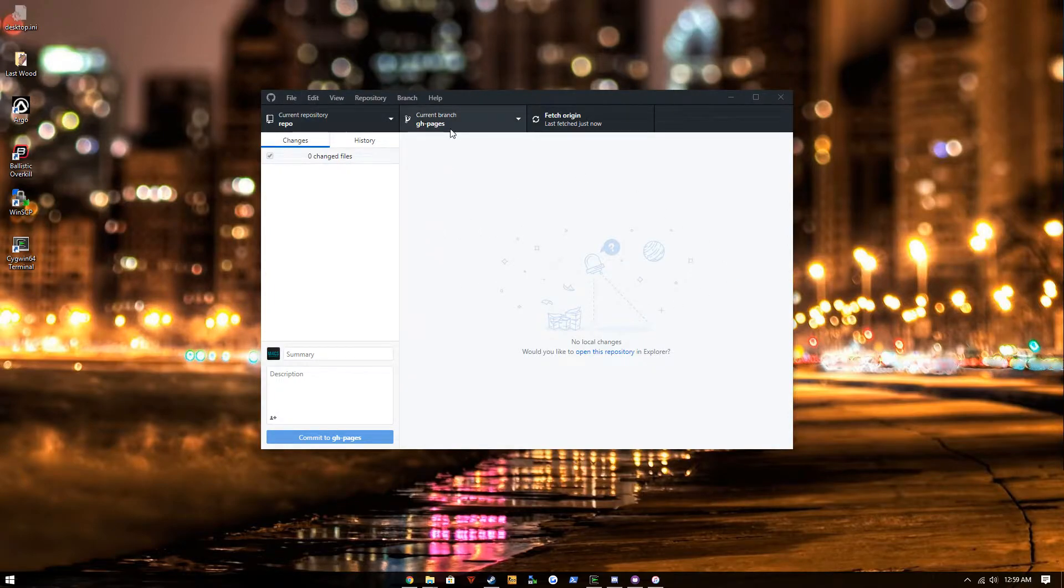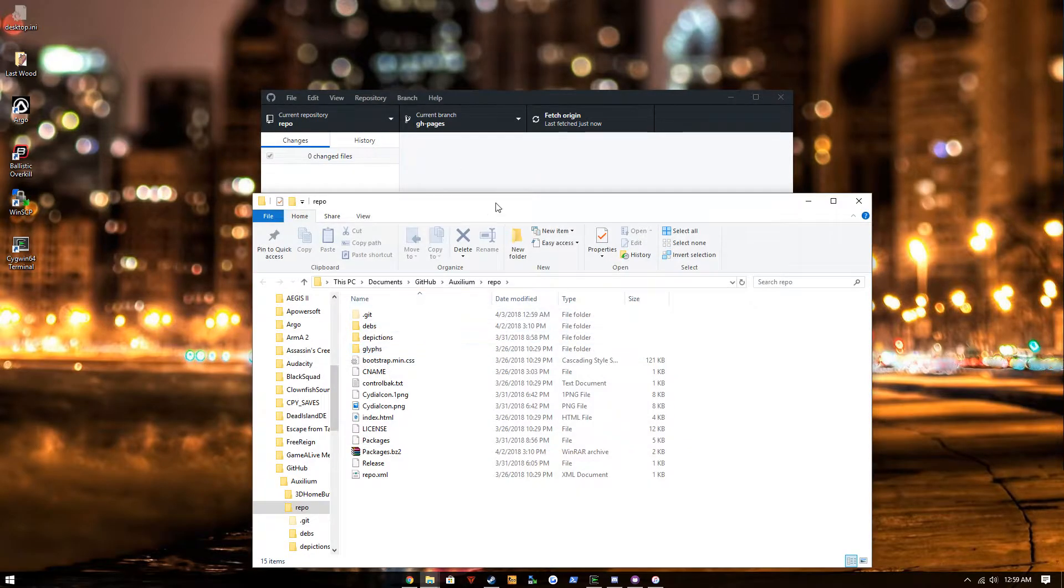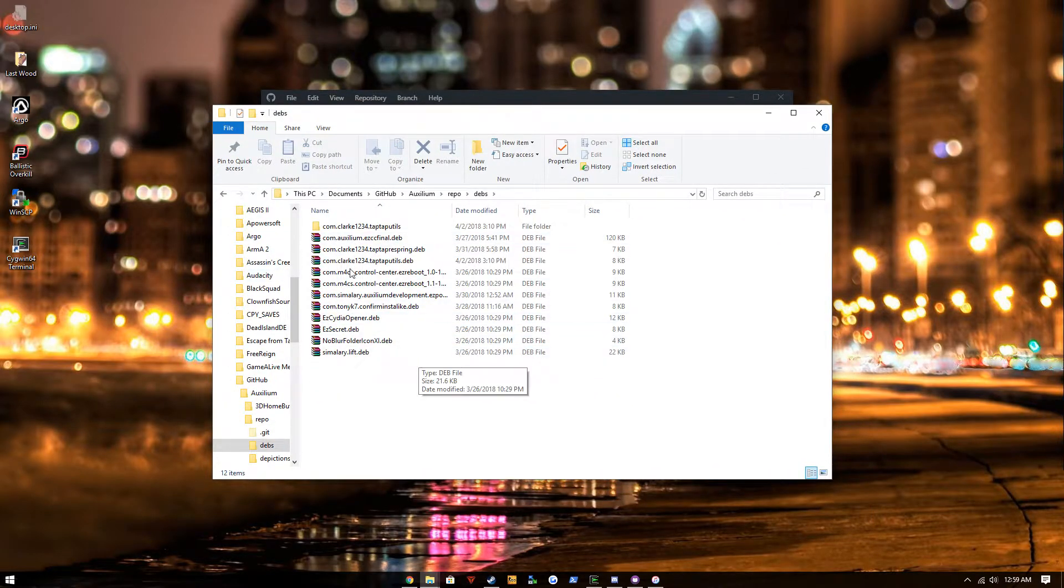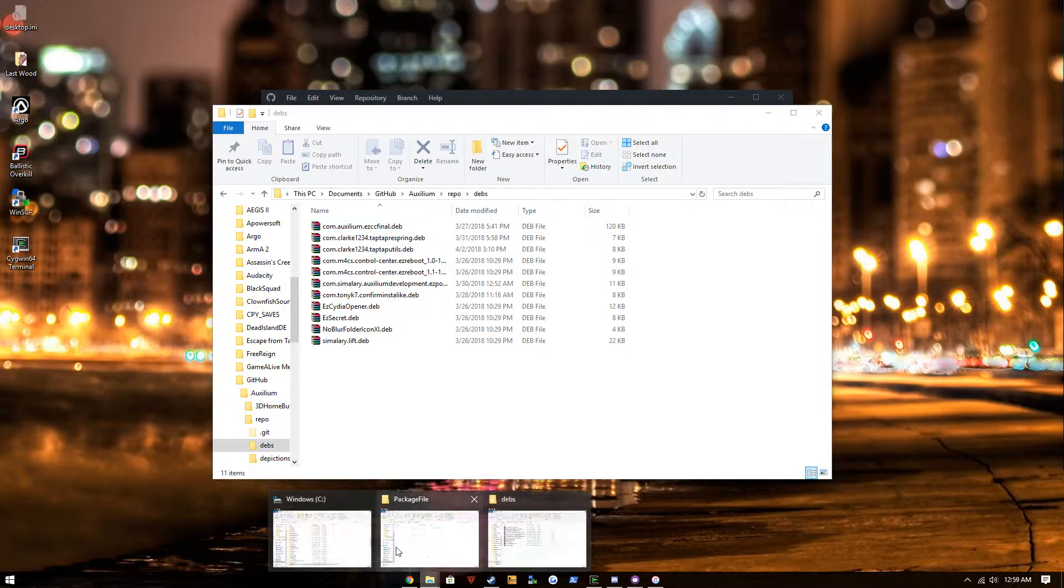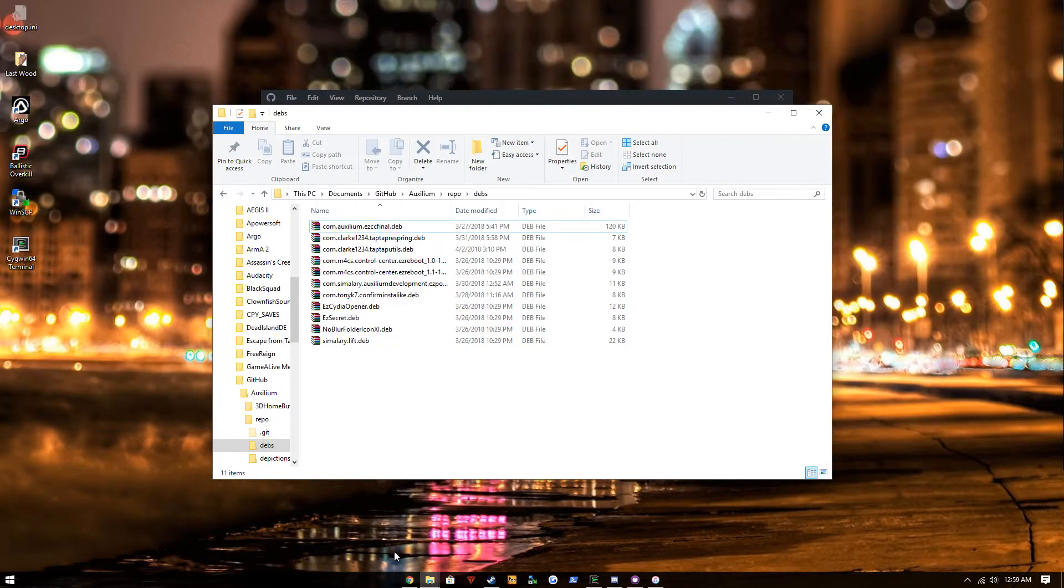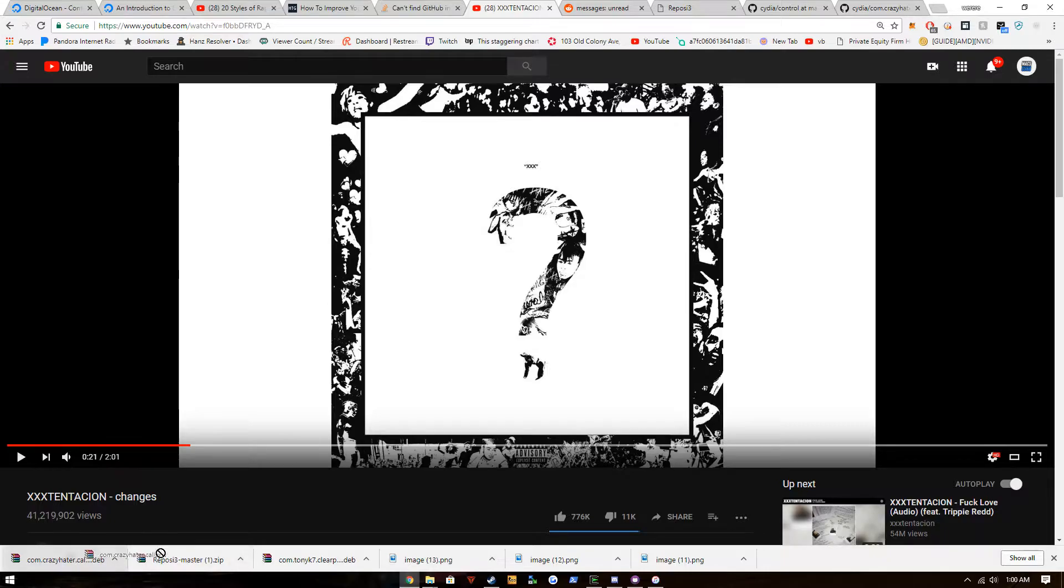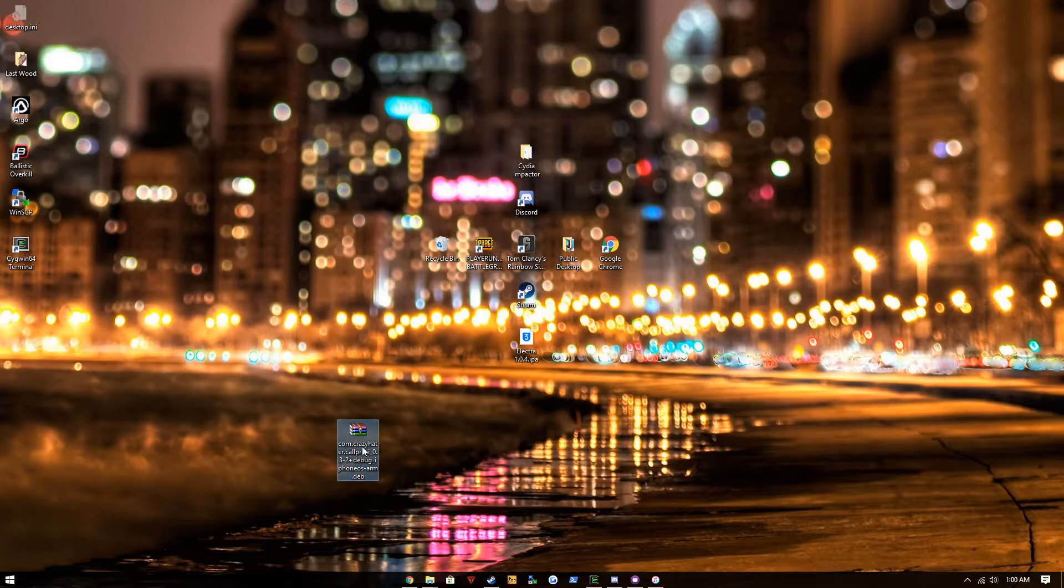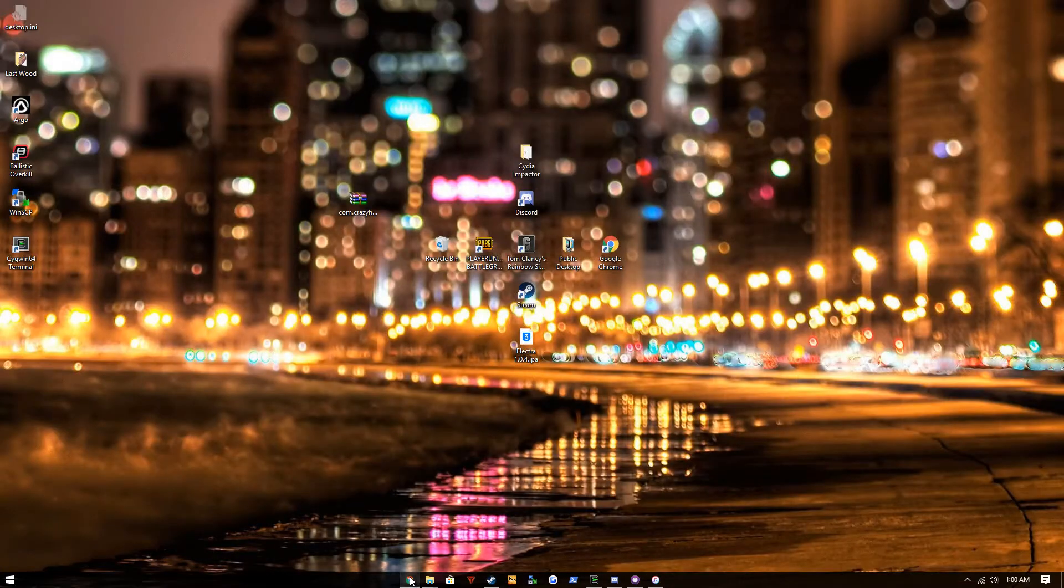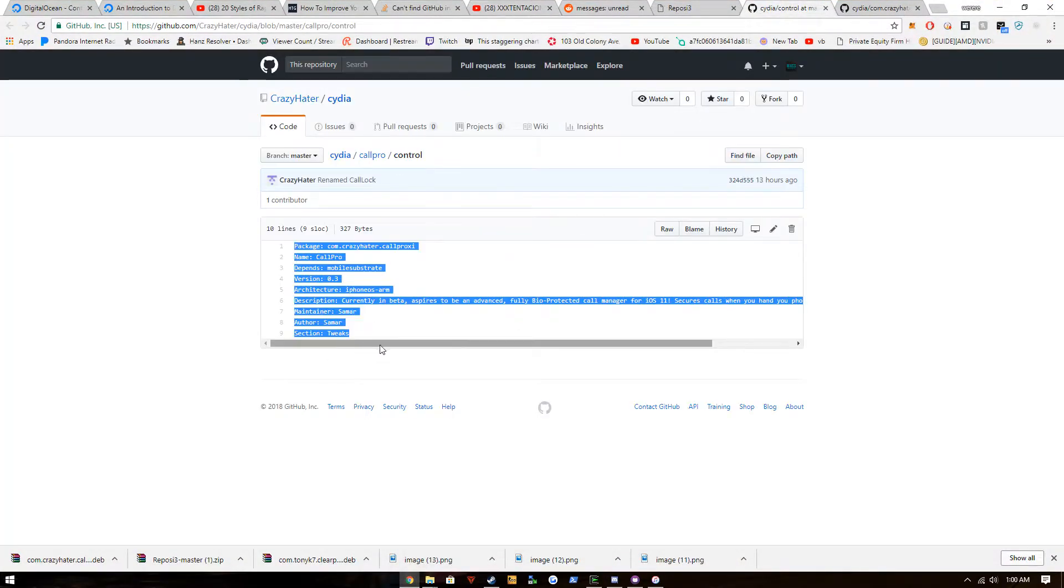You're gonna need a repo already, but I'm guessing that you already have one. This is GitHub Desktop, so I'm just gonna open up the repository. I'm gonna head into our devs and we're gonna take our package, our Debian package, and get the control.